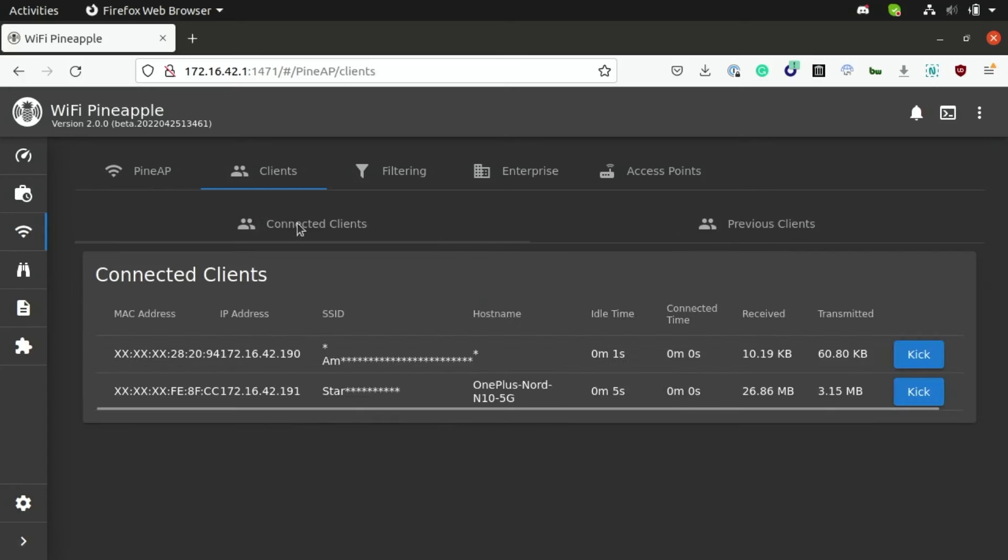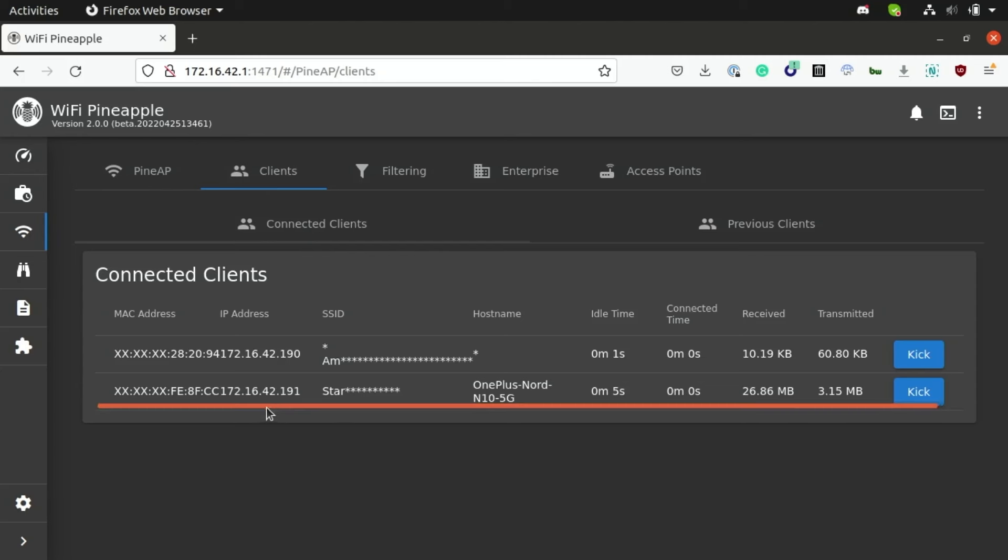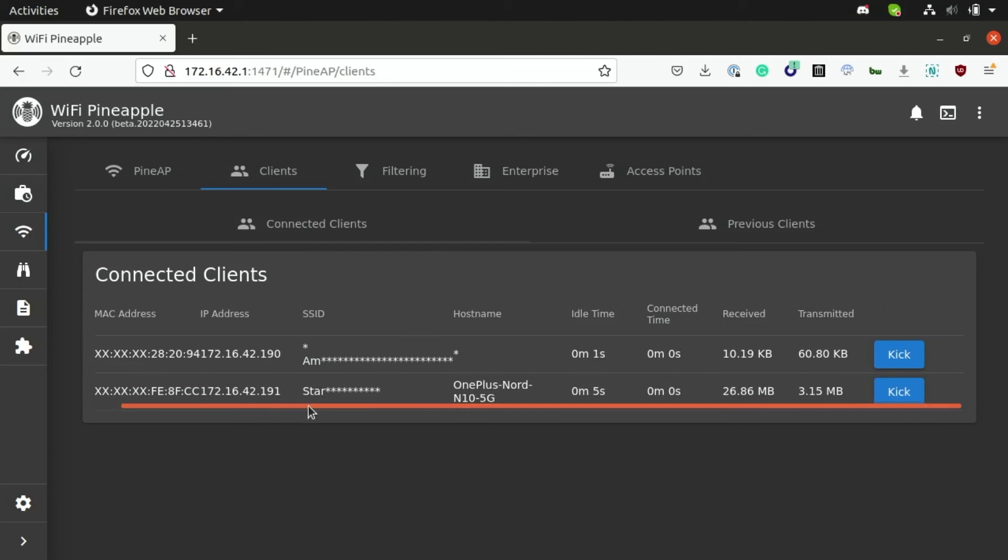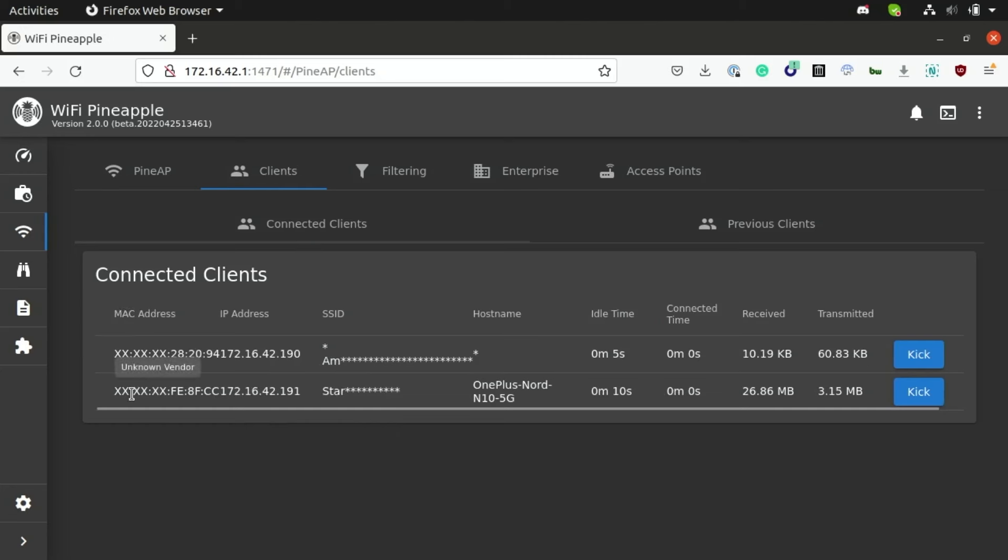Now if I navigate over to the client tab, this is where we can manage the connection of our victim devices and also see some basic information about them. Like for example, you can see that my phone is currently connected to the Starbucks Wi-Fi SSID and you can also see that my phone is a OnePlus Nord N10 device.